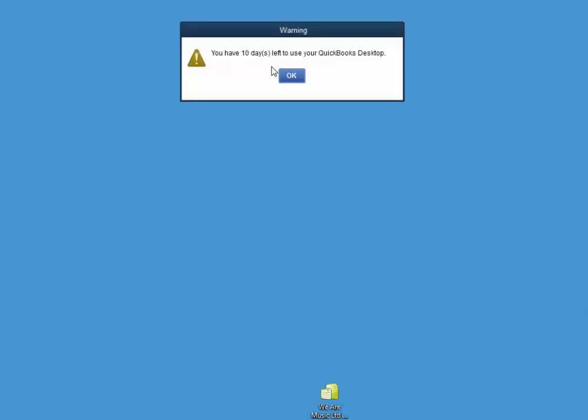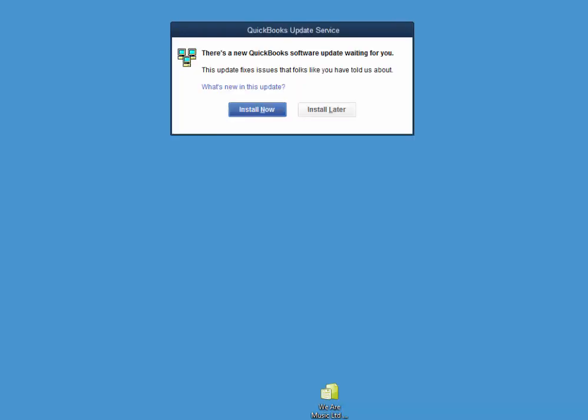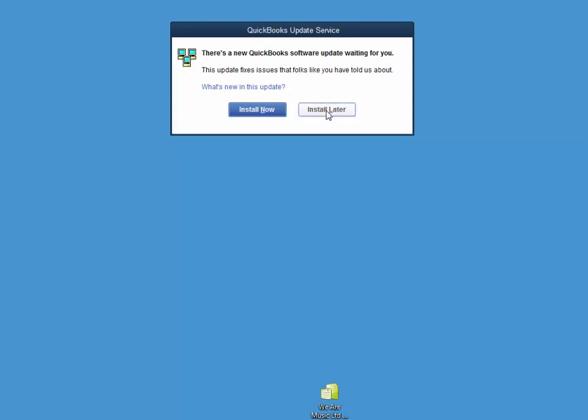I had a, oh, I only have 10 days left. I better get a trial version myself. I won't install any updates.